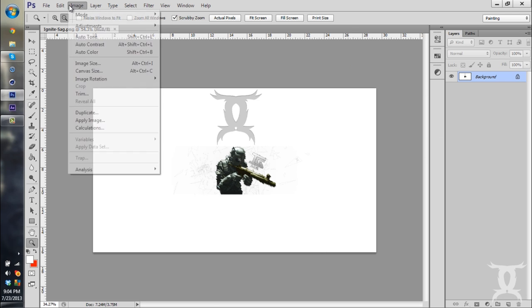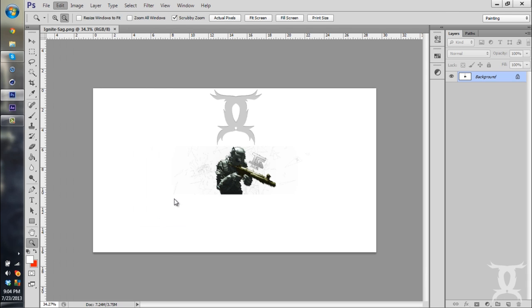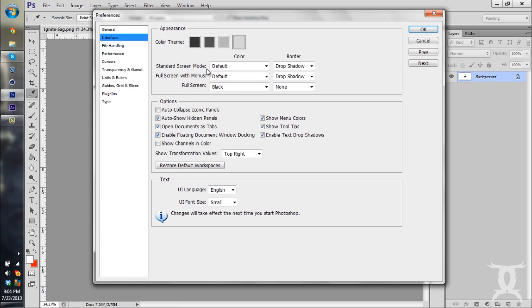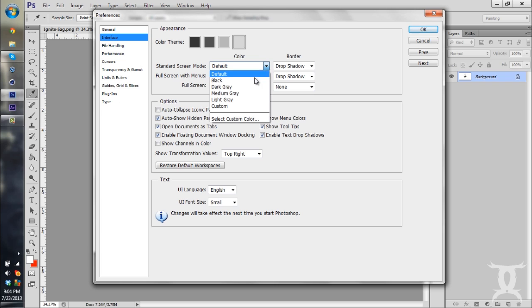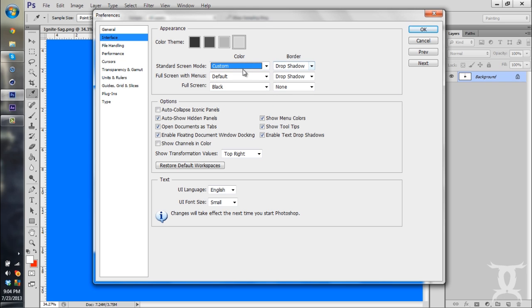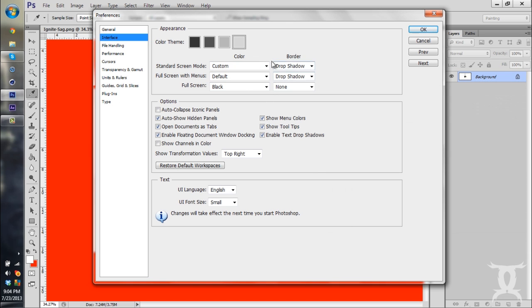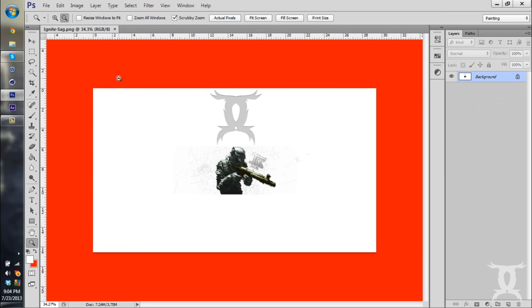But you can notice how this area around it is all gray. You can actually change the color of that by going to Edit, Preferences, Interface. And if you're in standard screen mode, change your color to Custom. And you can pick a custom color. Say we wanted to have it red. Hit OK.